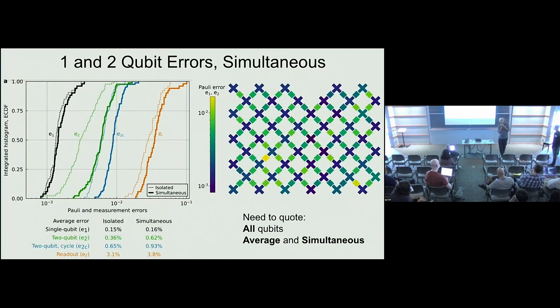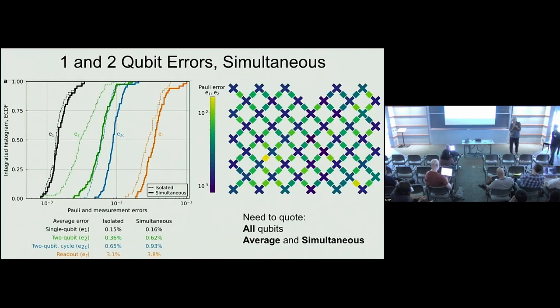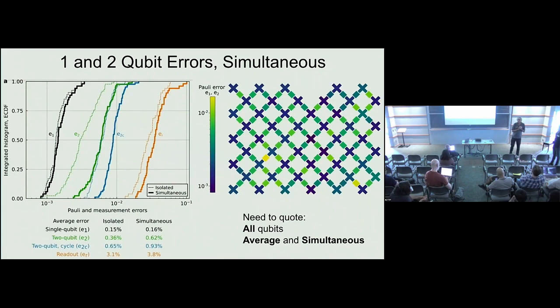On module size: the speaker thinks you can build modules of about 20,000 qubits and then tile them together. But it makes no sense to do that until the qubit errors are much better. The fundamental physics of where all the errors come from needs to be understood first.